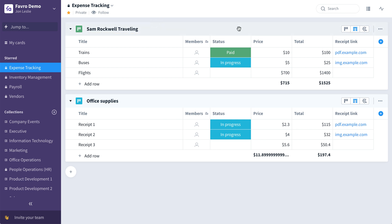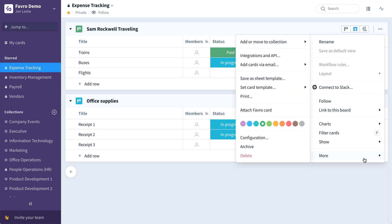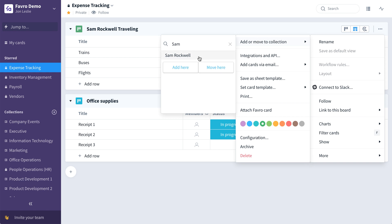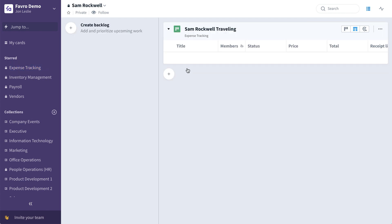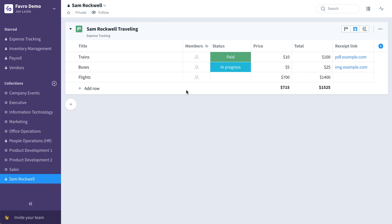Once you have the board named correctly, you can actually add the same board to Sam Rockwell's personal collection by going to more, add or move to, searching for his collection, and choosing add here. Now this board exists in both places.